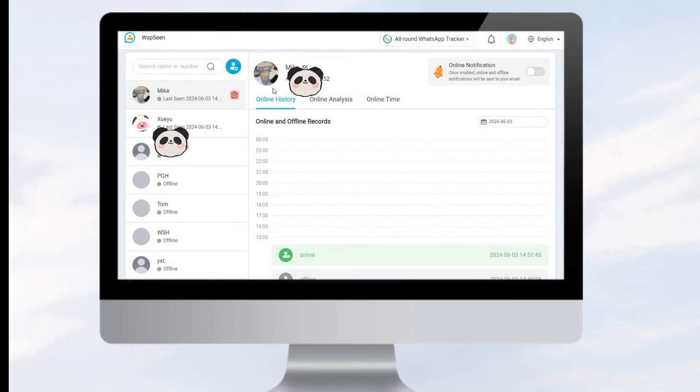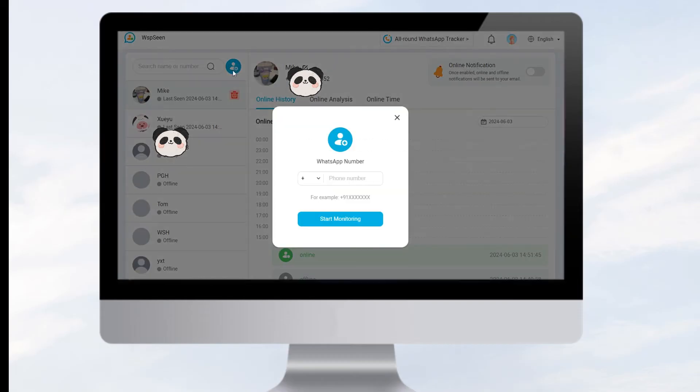Method two: input the target WhatsApp number one by one. Enter the target WhatsApp number, then click Start Monitoring to move on.